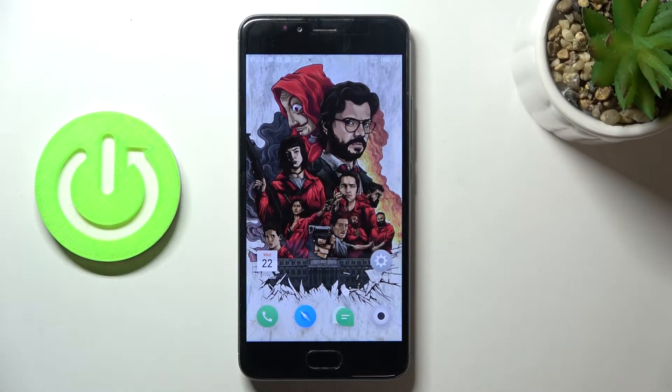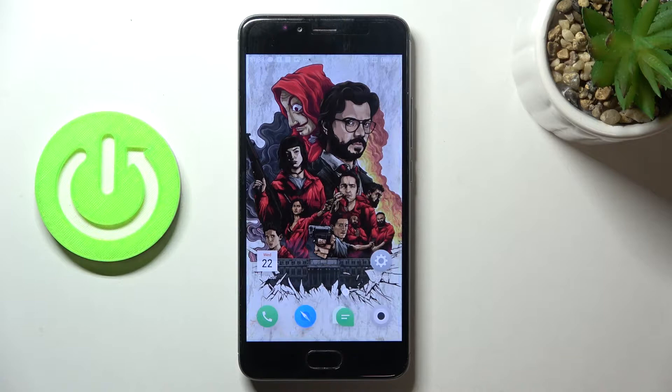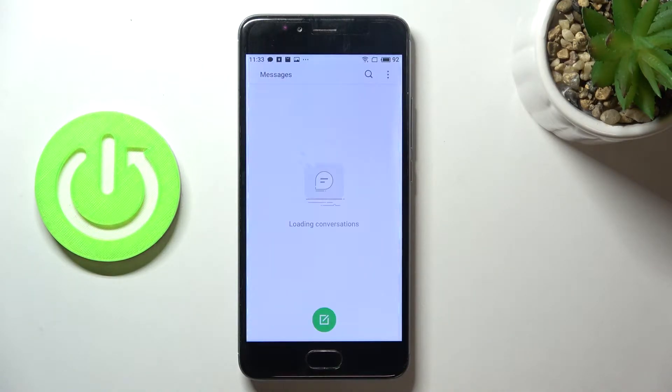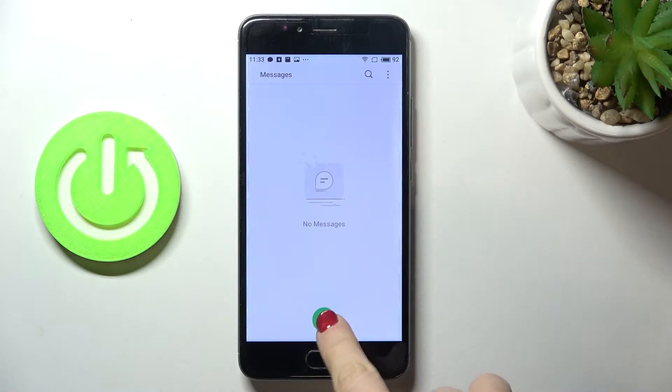In front of me is Meizu M5S and let me show you how to change keyboard language on this device. So at first just open messages or any other area where you can input text.